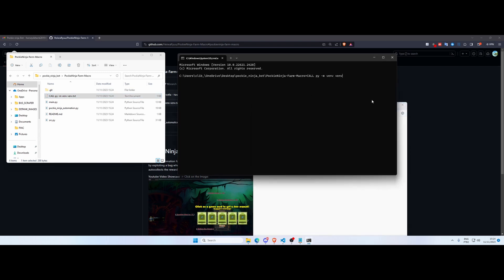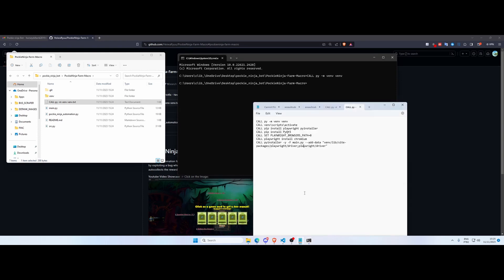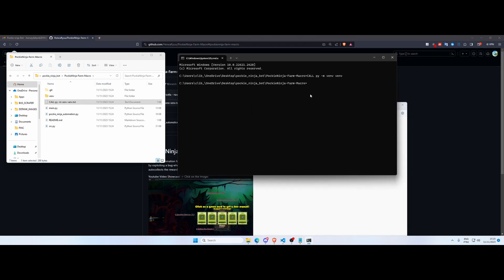I'm gonna explain what each of these commands are doing. This first command is gonna create a virtual environment called VM, and essentially it's creating a new Python environment completely isolated from your local installation so you can only install things related to the application and make it a lot lighter and not mess with your local Python installation.